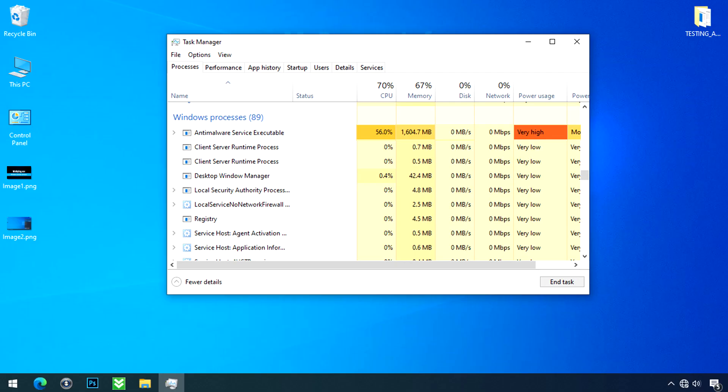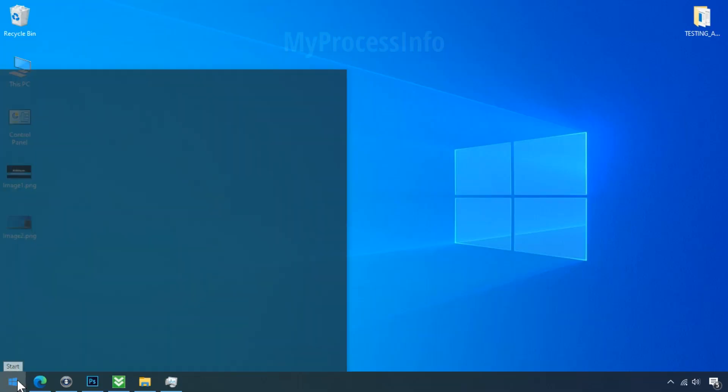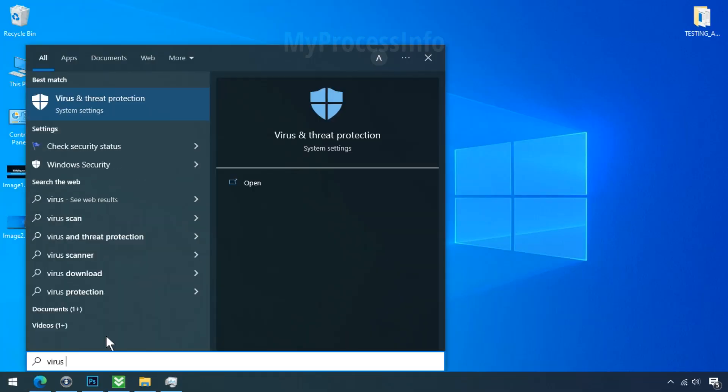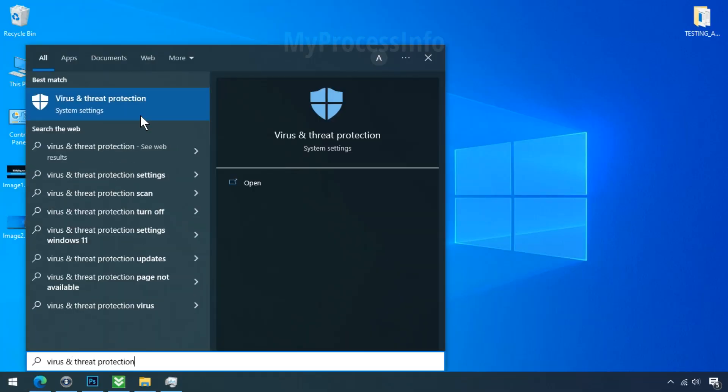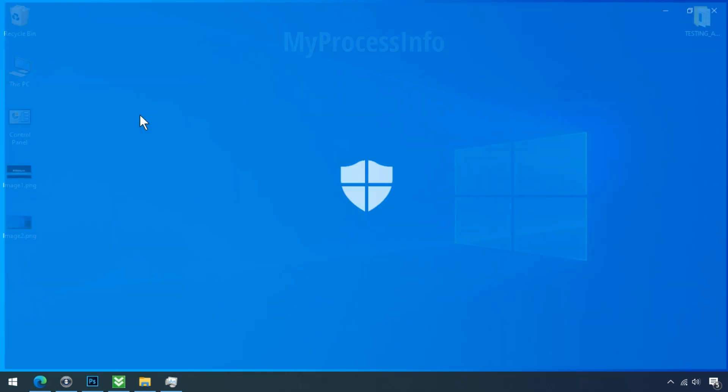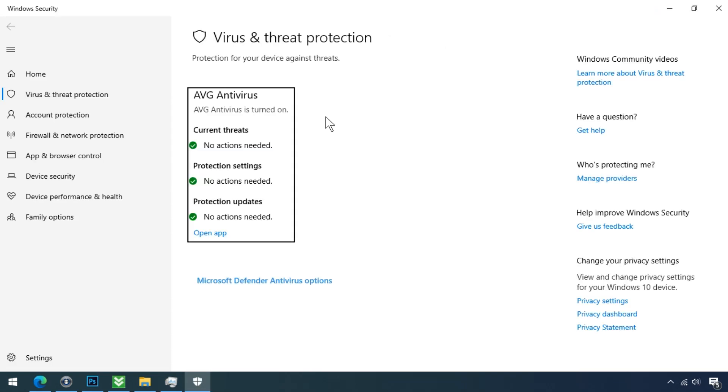But if you still want to get rid of this problem, then you should disable Windows Defender first. To do so, press the Windows button and type 'virus and threat protection,' click on it, and Defender settings will open.